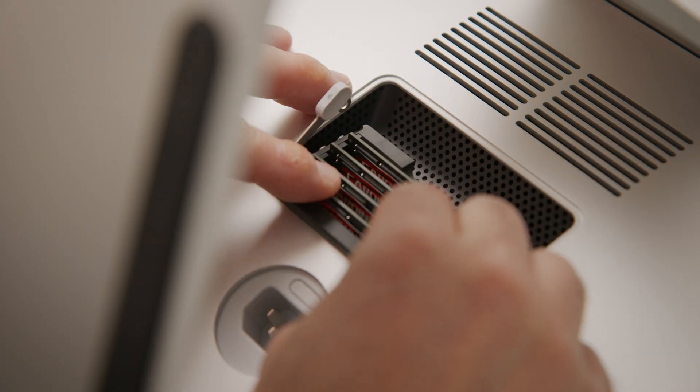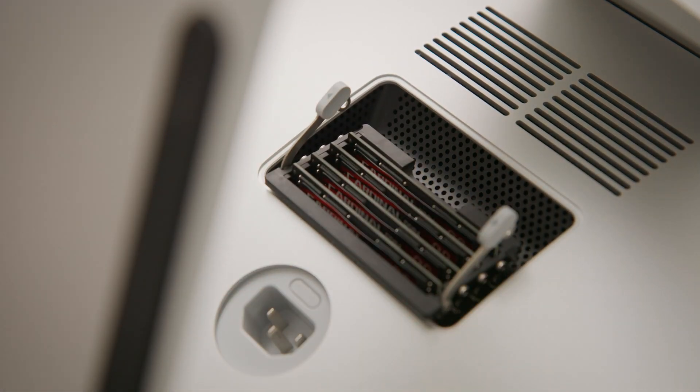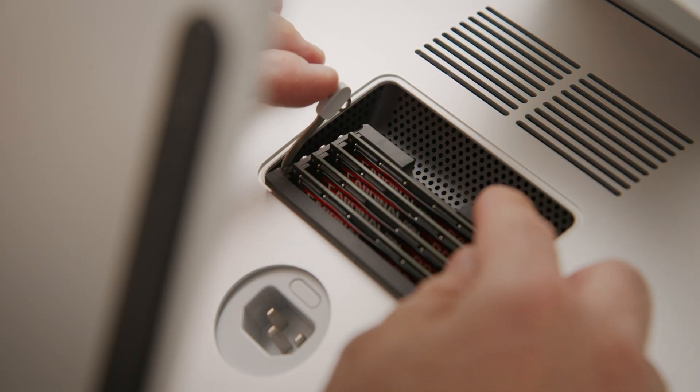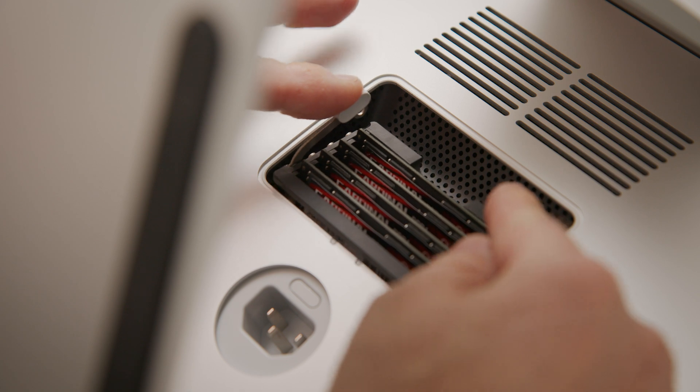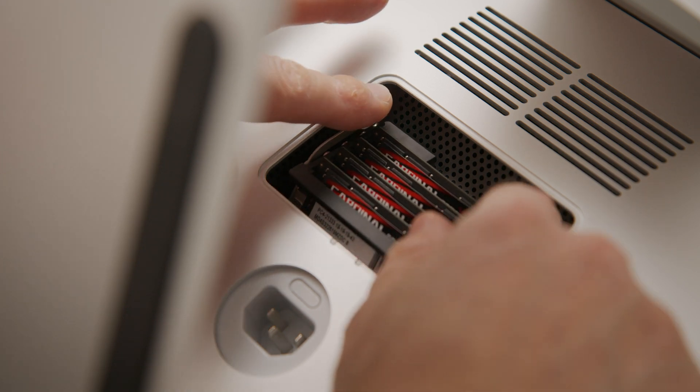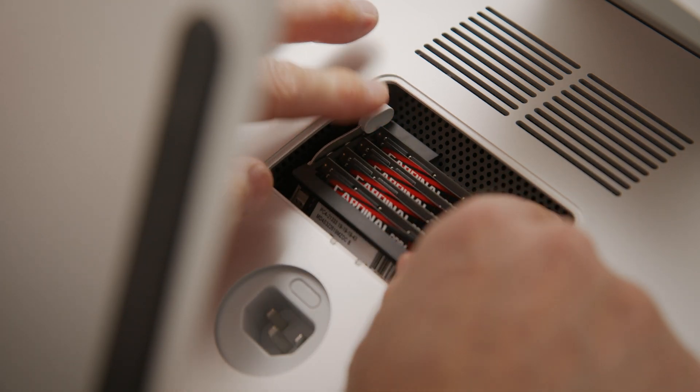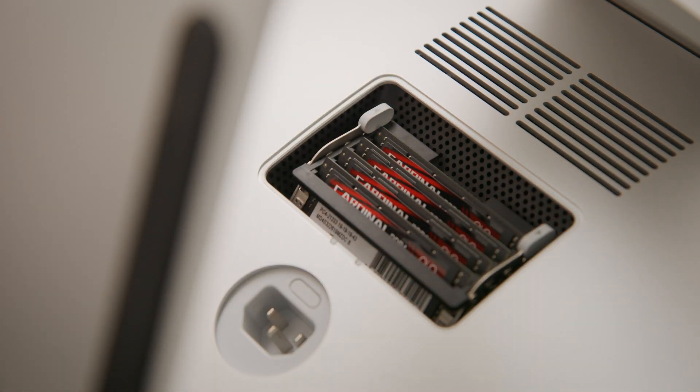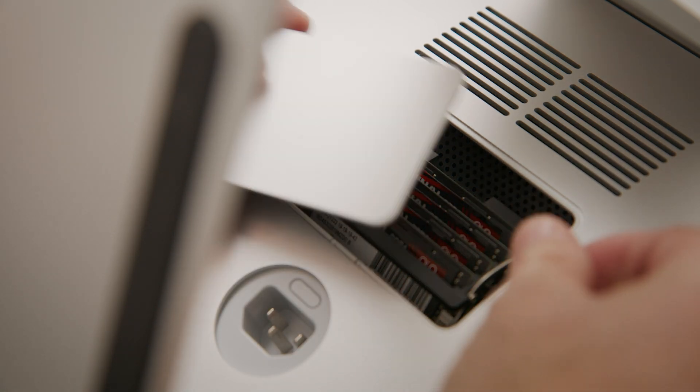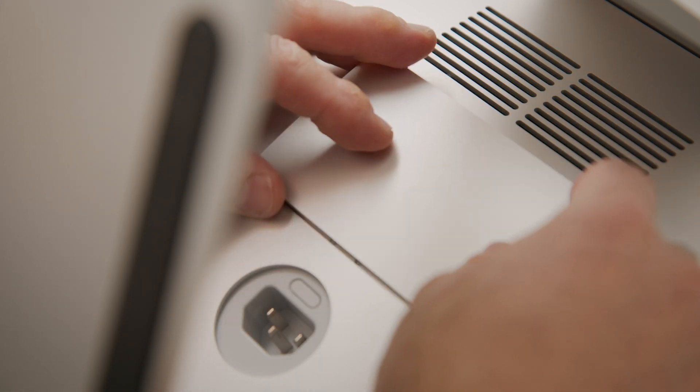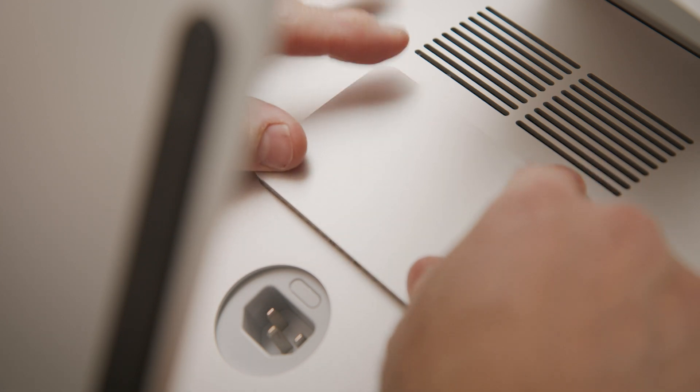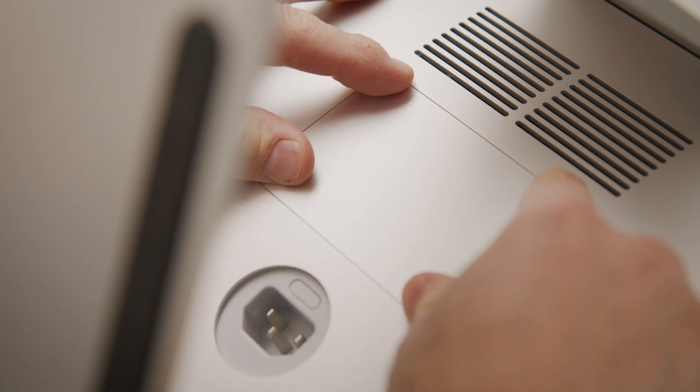After you install all of your DIMMs, push both memory cage levers back into the housing until they lock into place. Next, put the memory compartment door back in place.